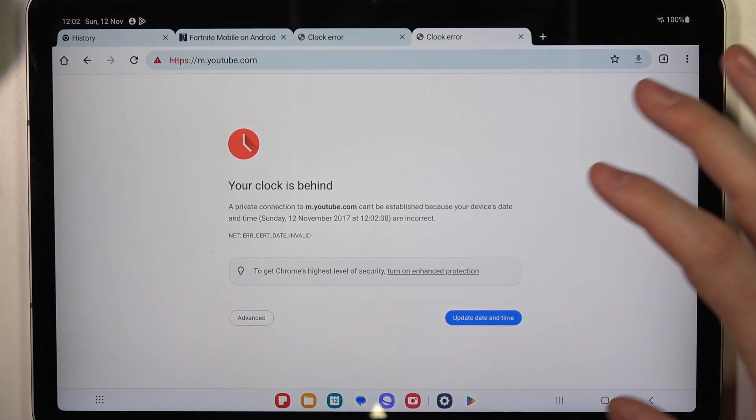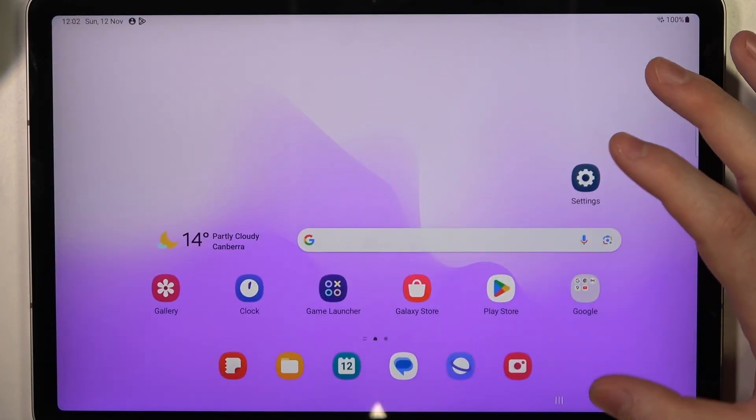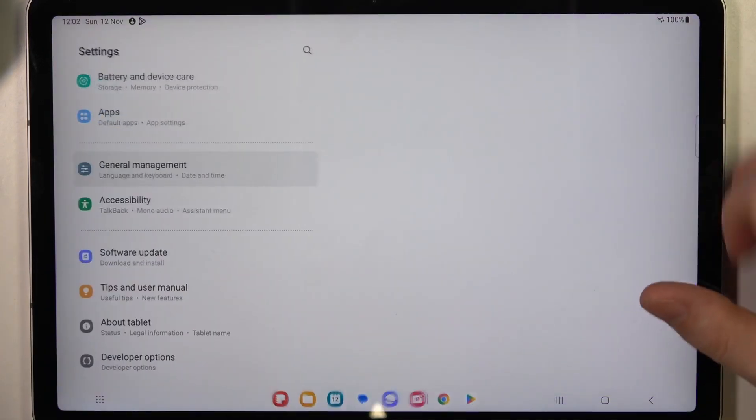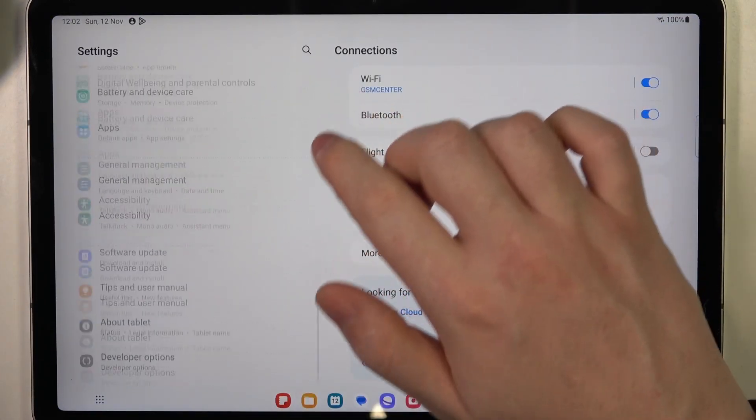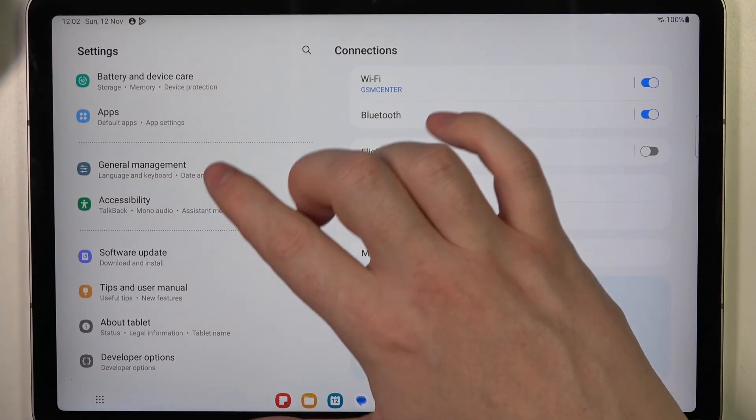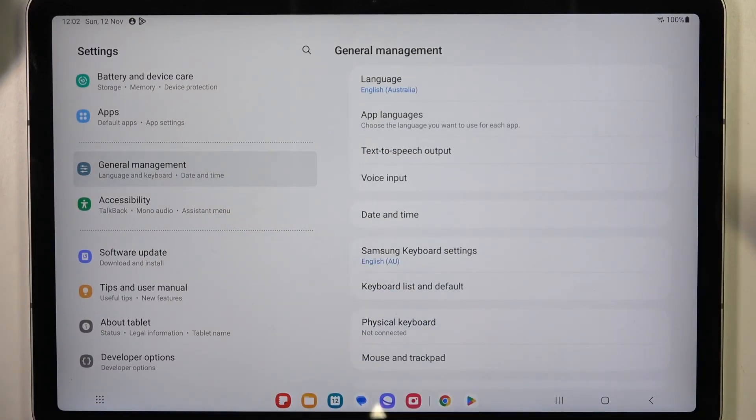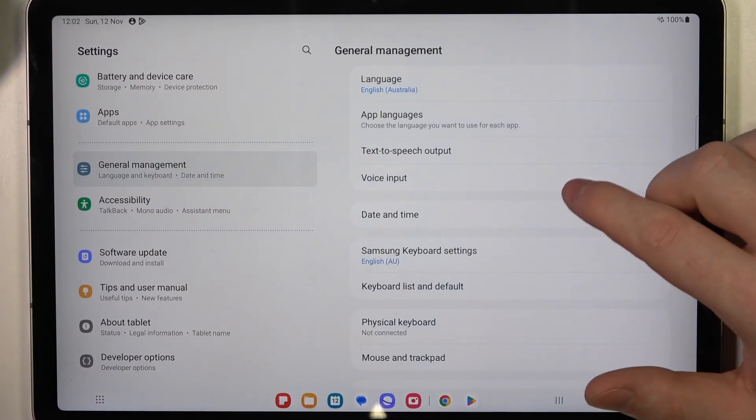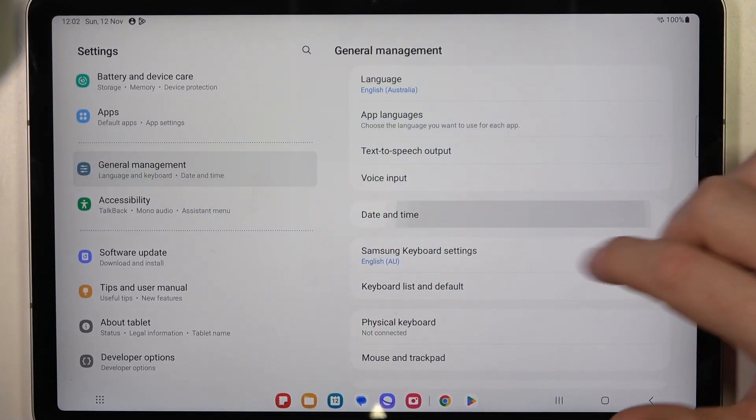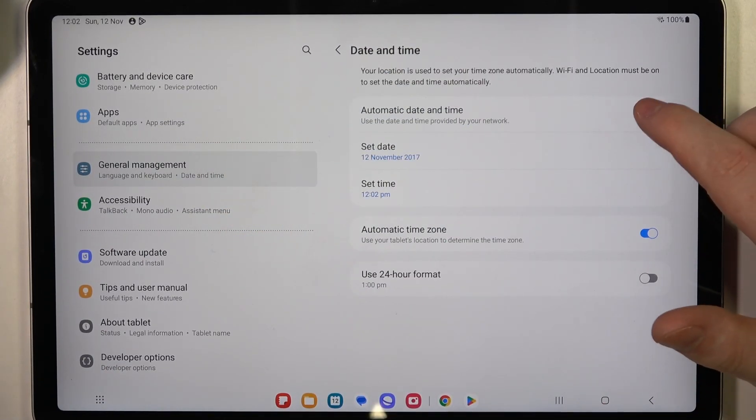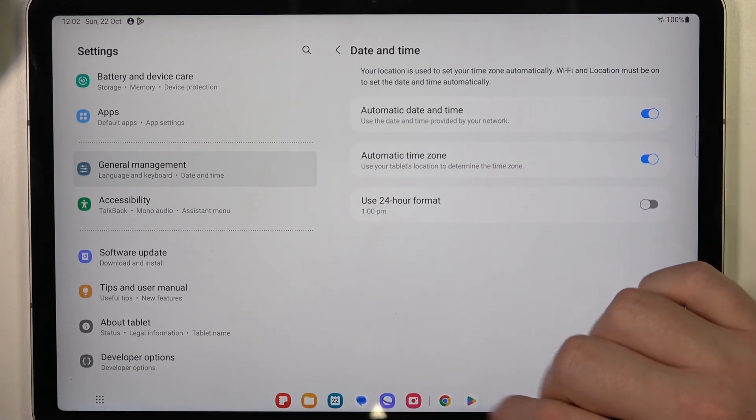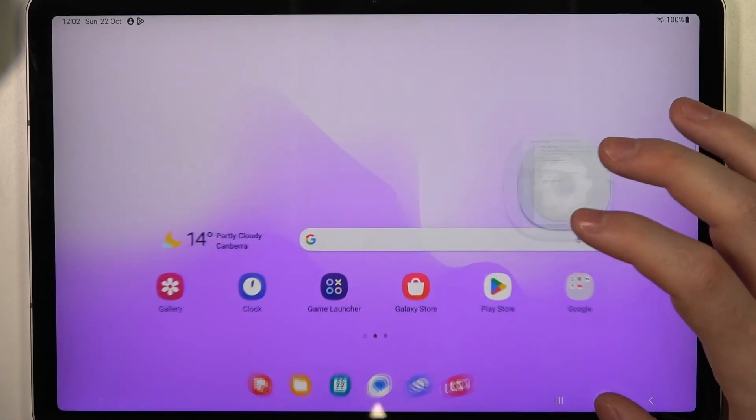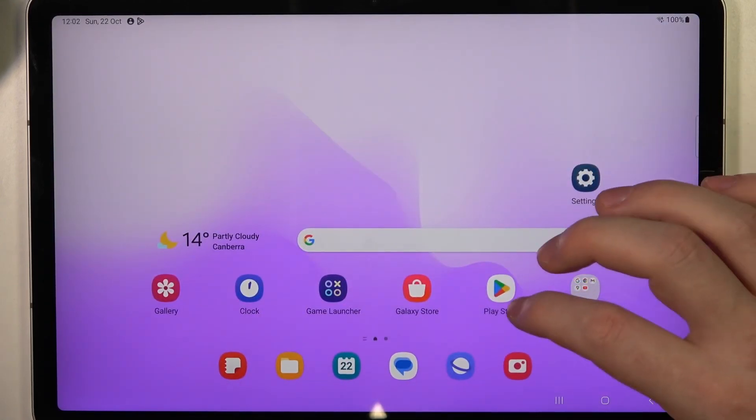To fix it, we'll need to enter our settings, then scroll all the way down and find General Management. Enter Date and Time and enable automatic date and time settings.